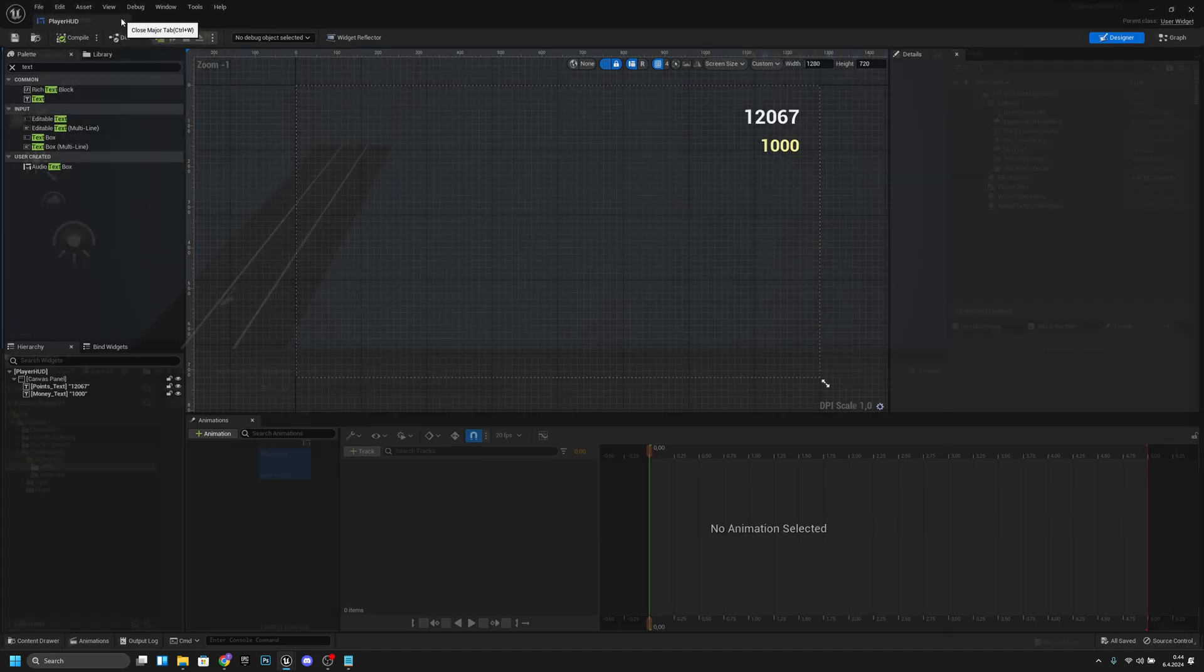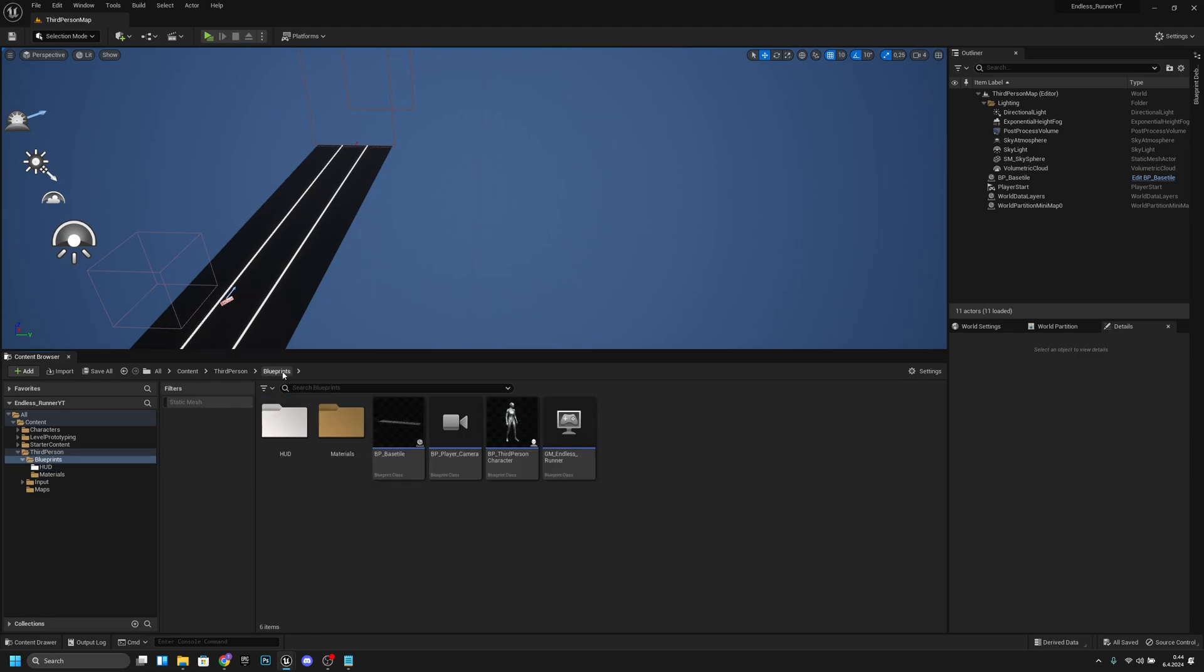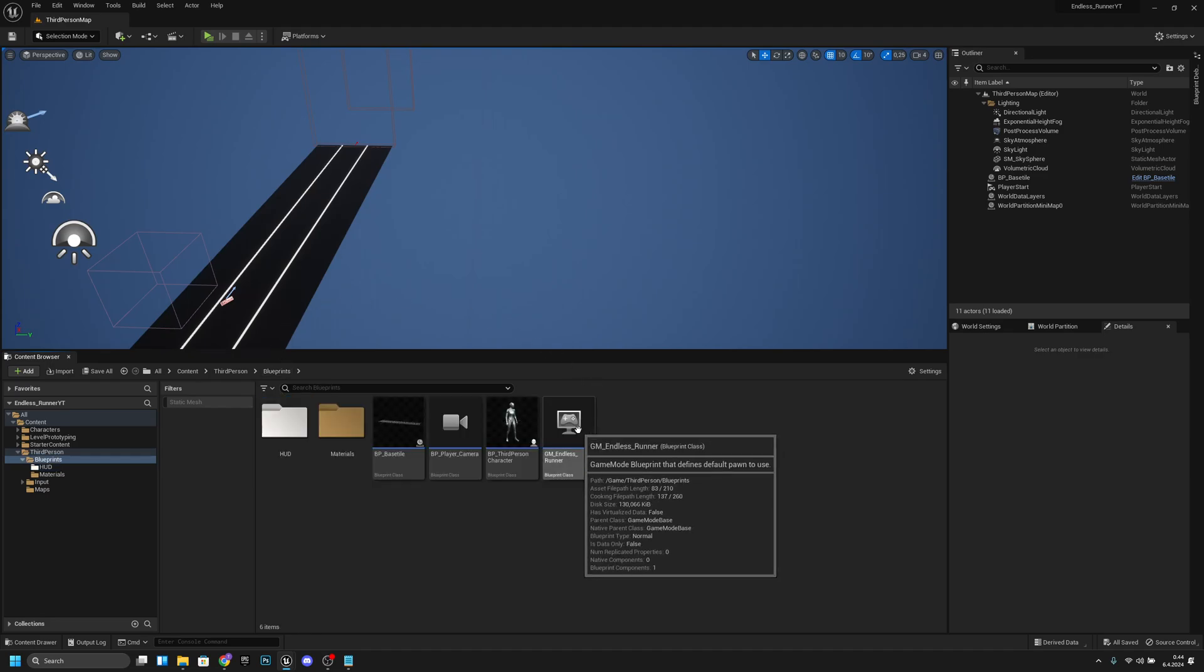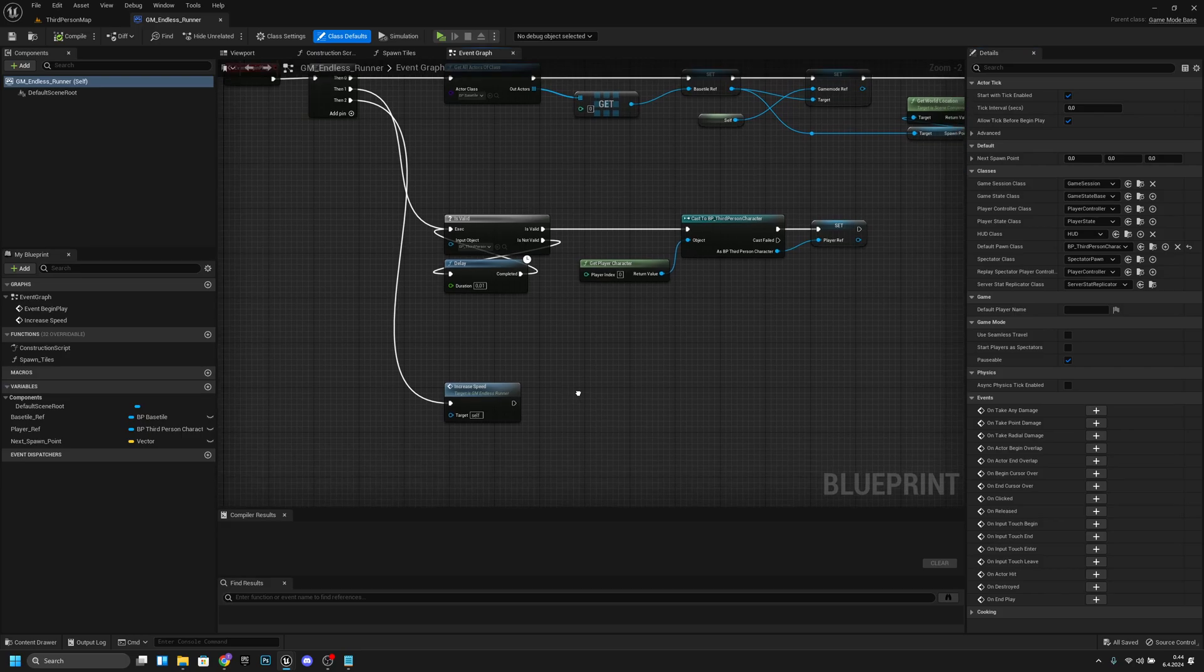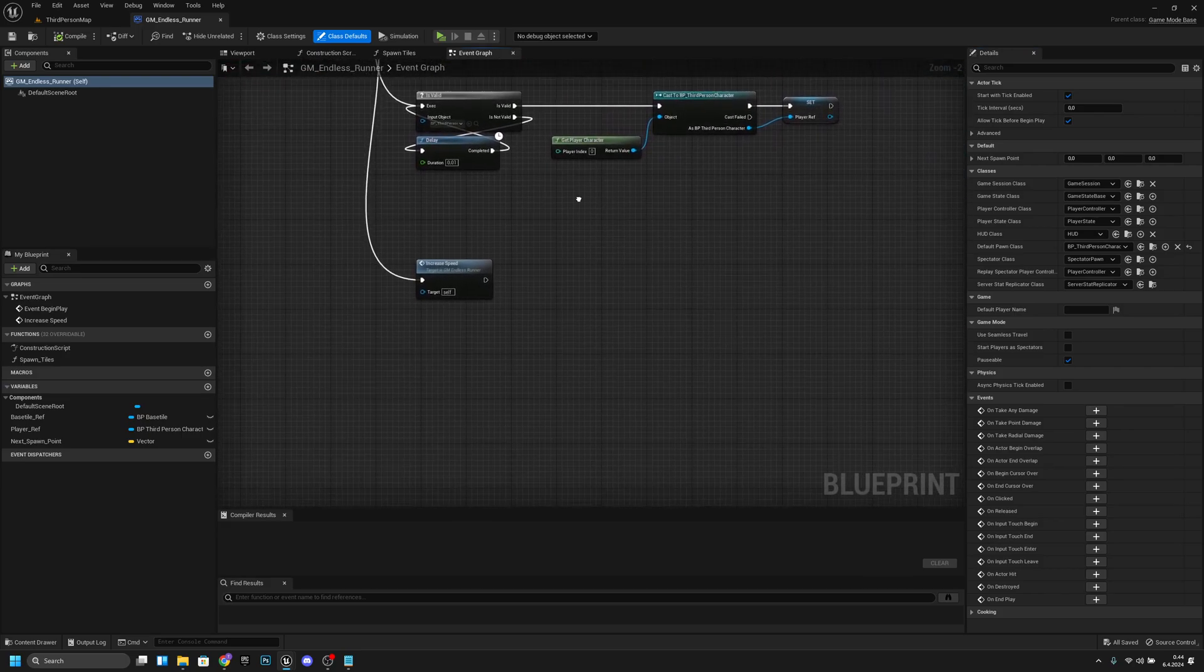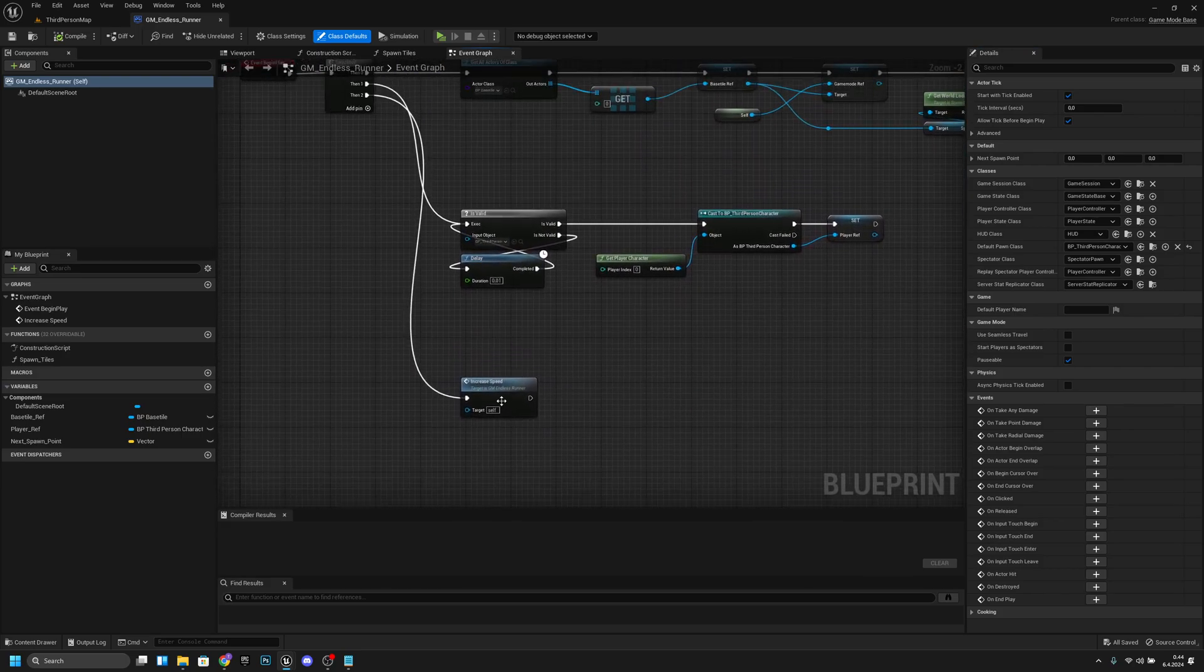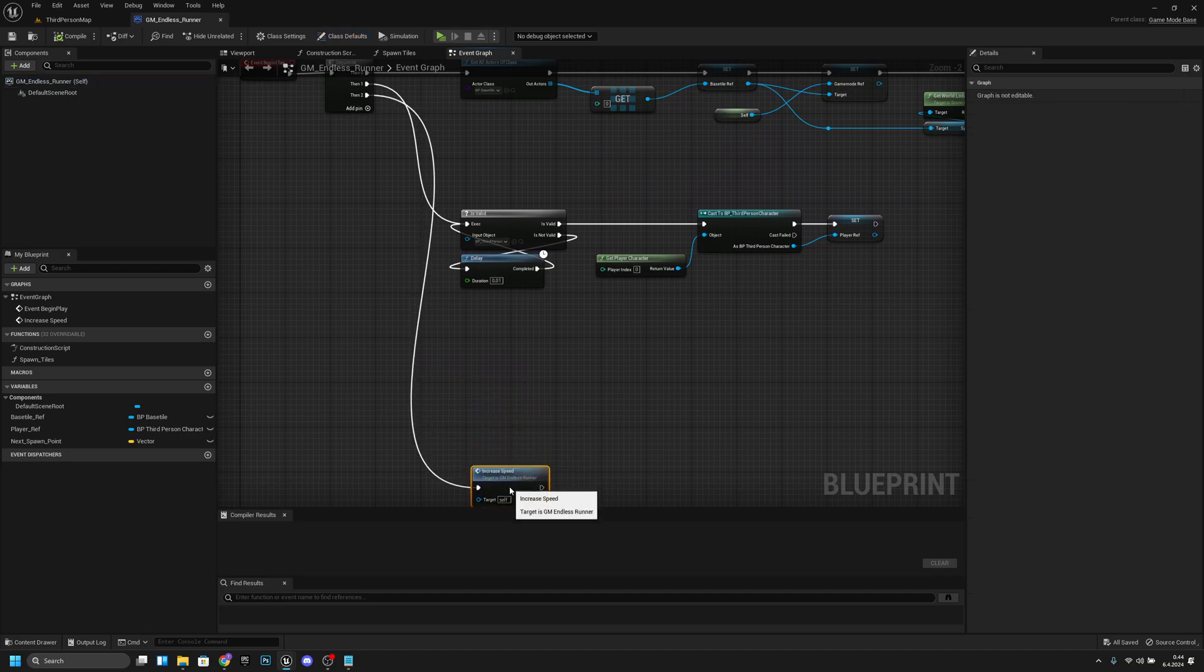Now let's go back to the blueprints. We want to go to the GM Endless Runner. Let's open it.